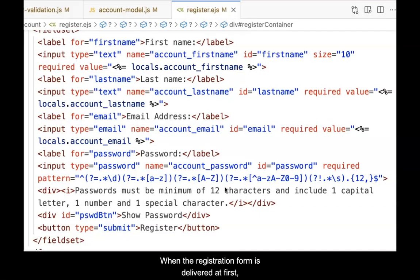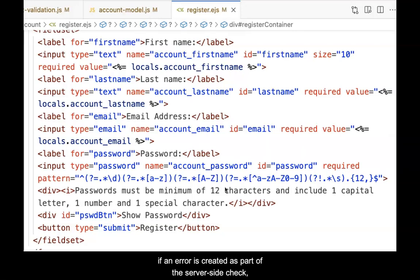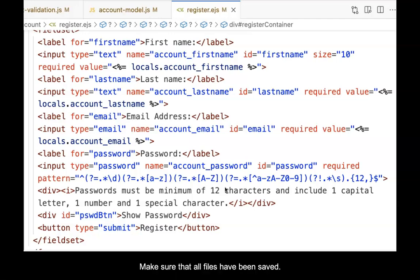When the registration form is delivered at first, this value is empty. However, if an error is created as part of the server-side check, then the variable with the value is returned and appears in the form.